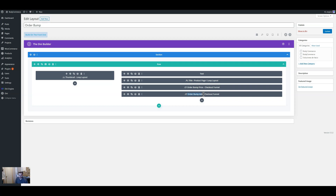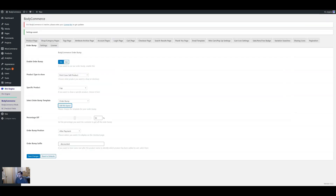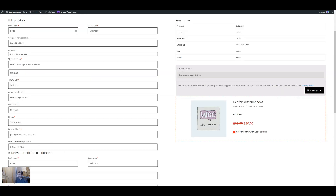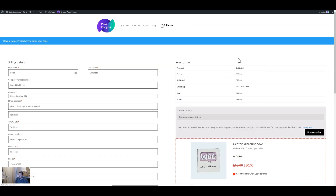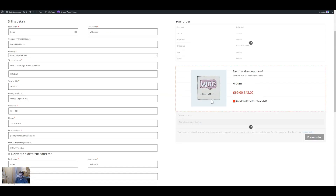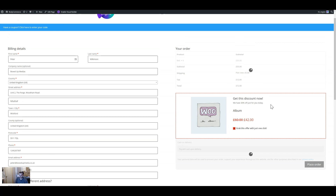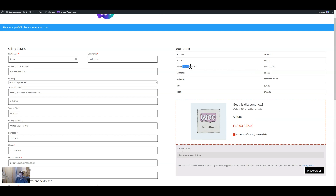The key thing you must have is the Order Bump Add module, which adds the checkbox for customers to add to cart with the percentage off you specify — I've set it to 30%. You can choose a position, such as before payments. There's also an order bump suffix — once the product is added to cart, it appends a suffix to the product name. I've used 'discounted' so when reviewing orders I know they used the bump — though the reduced price also makes that clear.